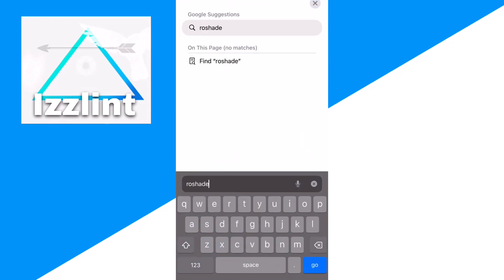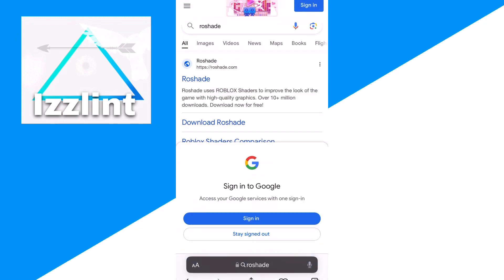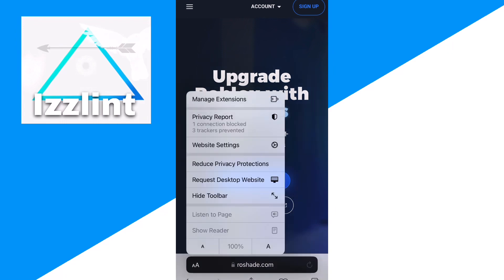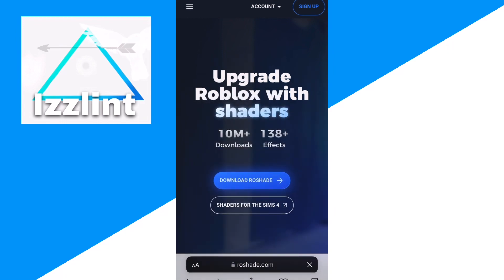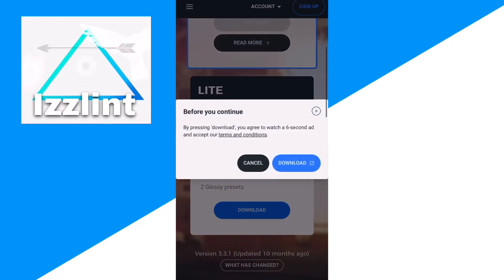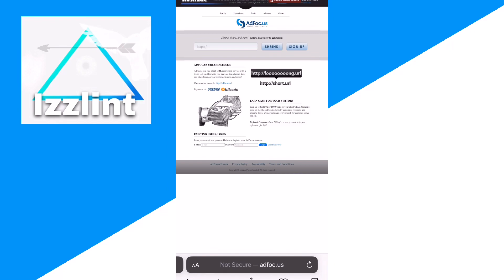The next step after you download Linux is to go to RoShade. Go to the RoShade site and click on 'Request Desktop Site,' then click download RoShade.